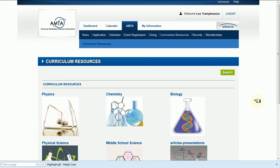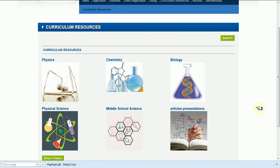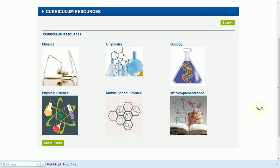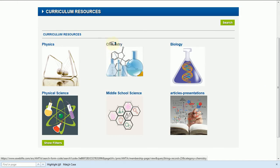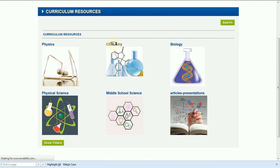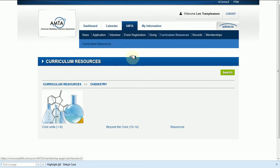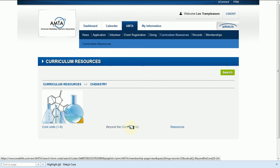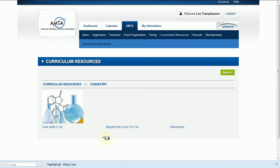Once we get to the curriculum resources page, you will find the different disciplines you can look at. Find the one you want, just click on it. We're going to go to chemistry today, and under chemistry you see we have the core units, some additional units, and some other resources.